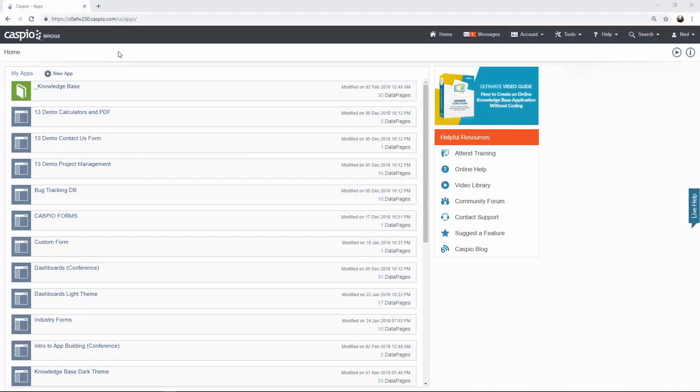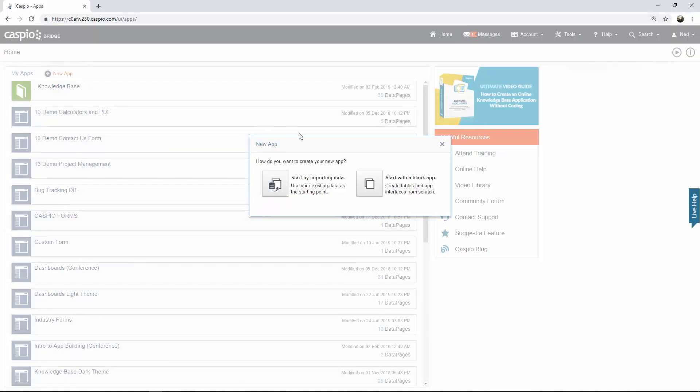To begin building an application in Caspio, click on this link new app and here you have two options. You can either import data from an external source, like Excel or Access Database, or you can build your application from scratch by clicking the second button to start from a blank template. So let's do that.